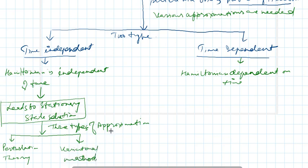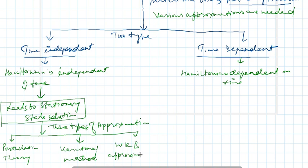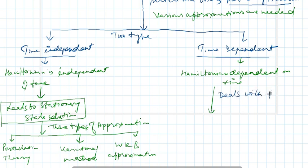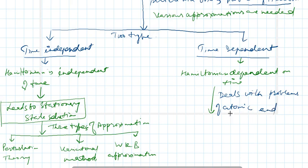When the Hamiltonian is time dependent, this deals with problems of atomic and molecular spectroscopy and emission and absorption of radiation.